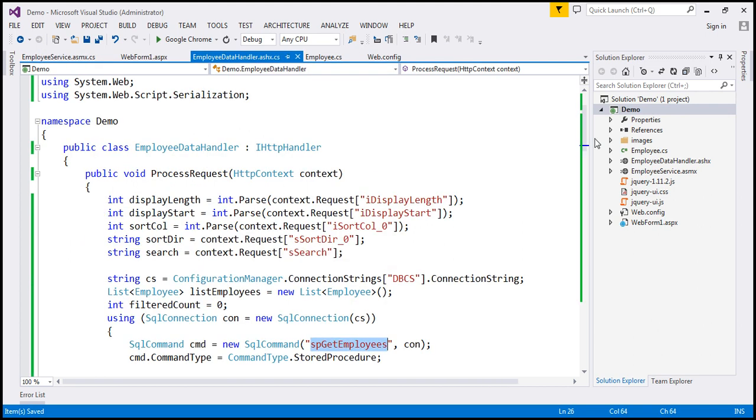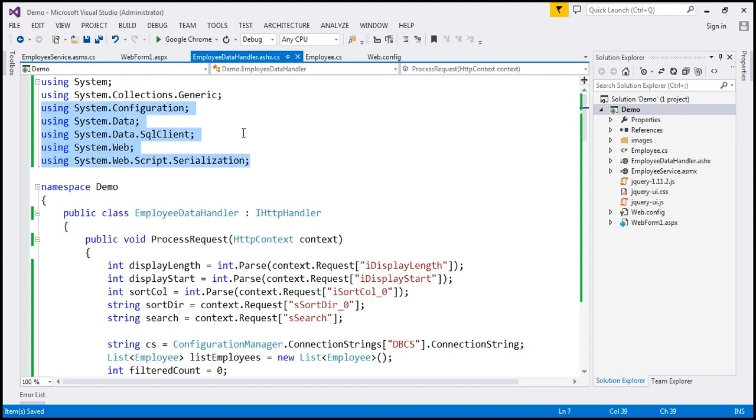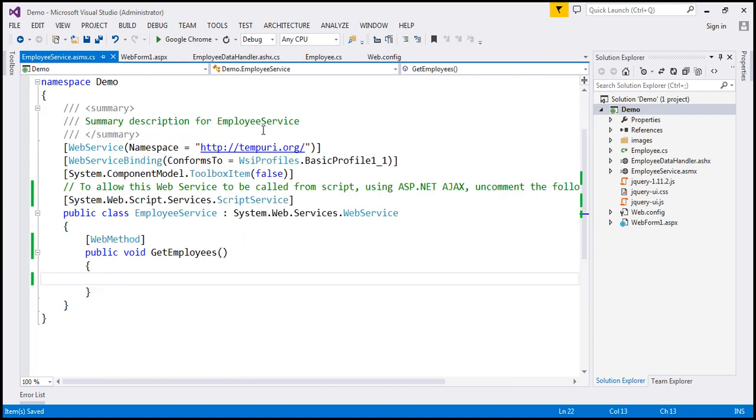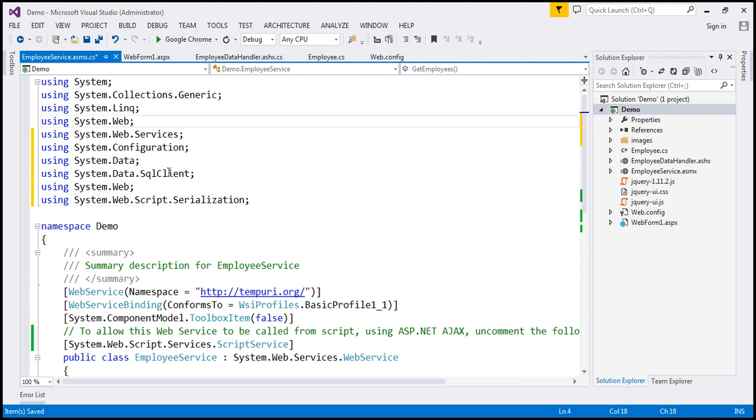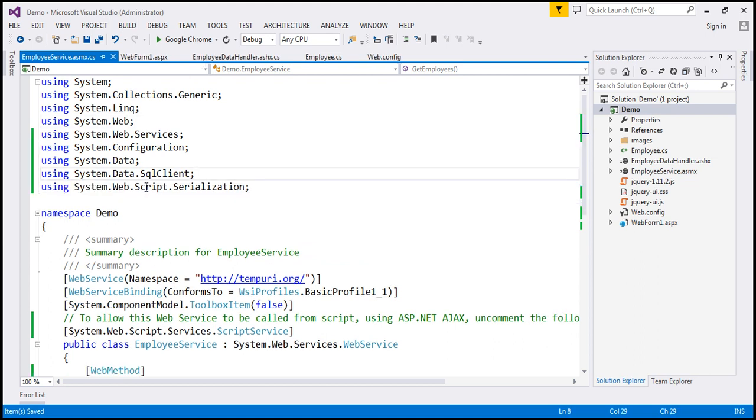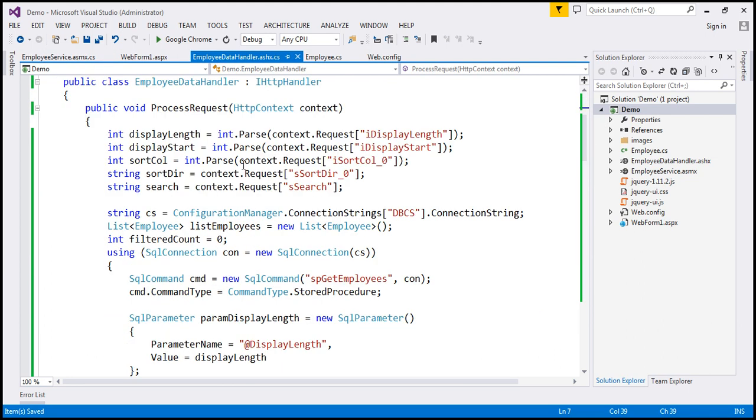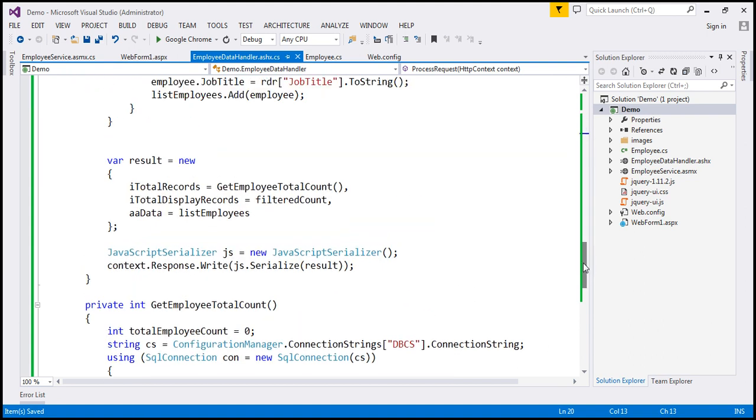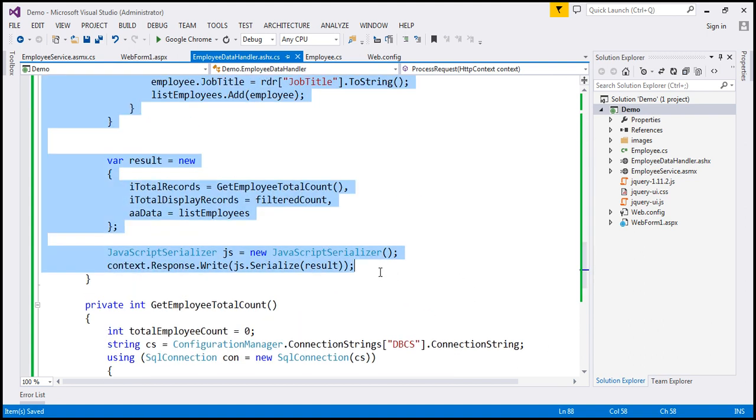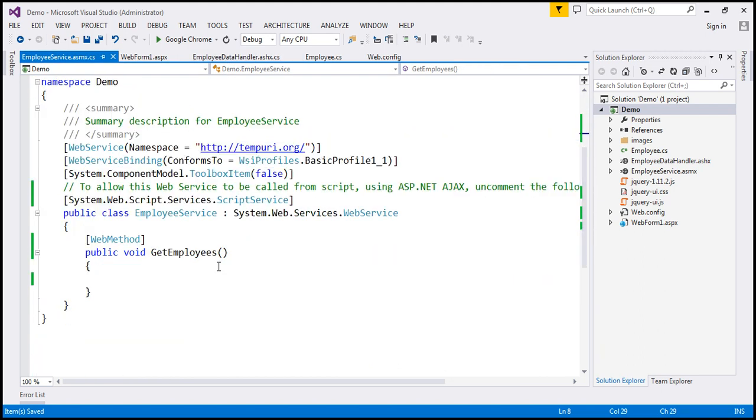So first of all, we need the namespaces, so I'm going to copy these namespaces and paste them within our web service. We already have system.web, so I'm going to remove that.